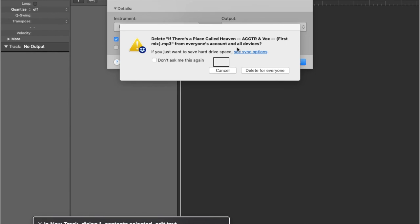Logic is going to bring us to a new window where we can select how many software tracks or audio tracks we want to use in our project. A software track is something used with MIDI — virtual instruments. If you have a MIDI controller you'd like to hook up to play piano, guitar, or whatever on a MIDI controller, that's what you'd select. An audio track is like what I'm doing — talking through a microphone emitting live audio. So: number of tracks, let's do software track.